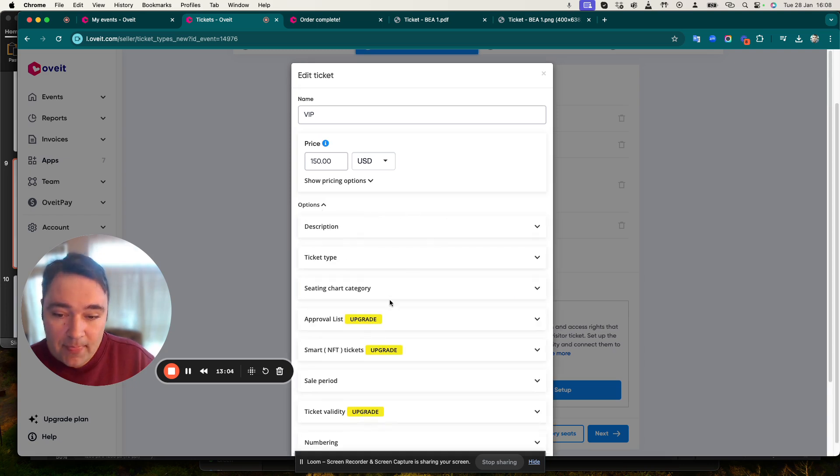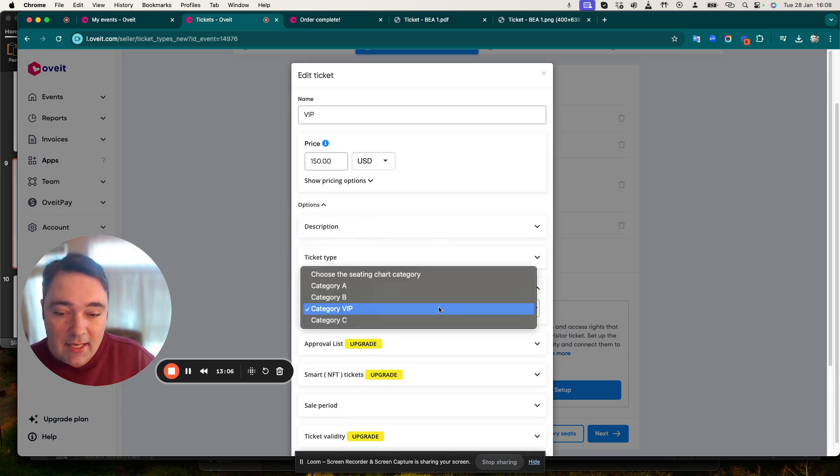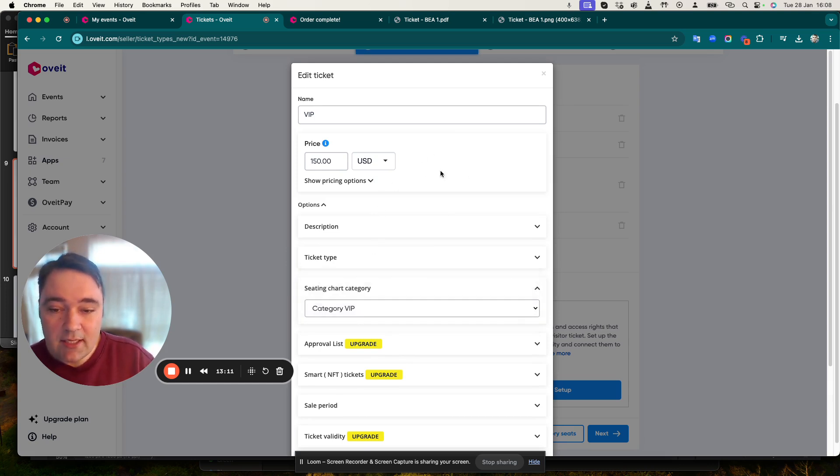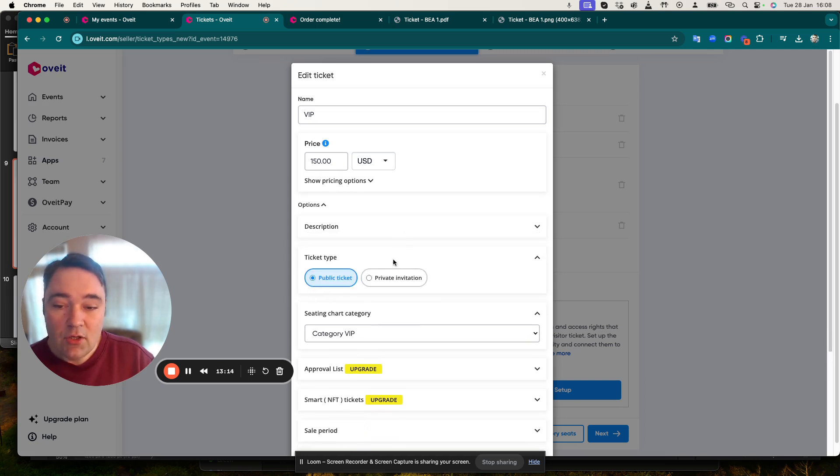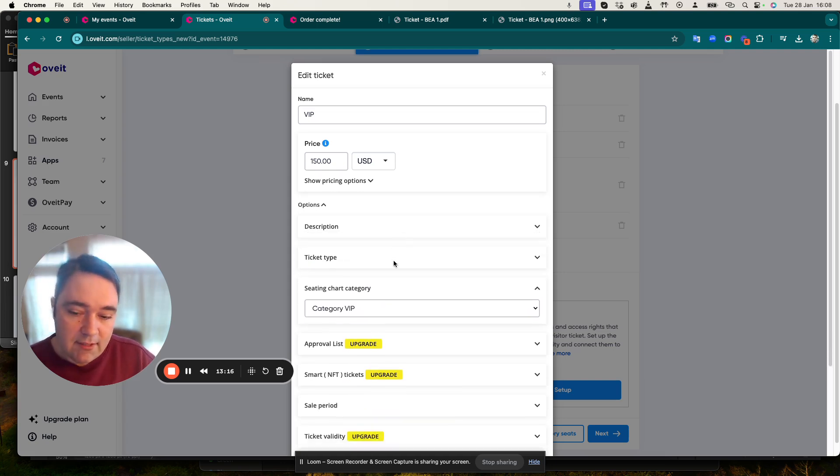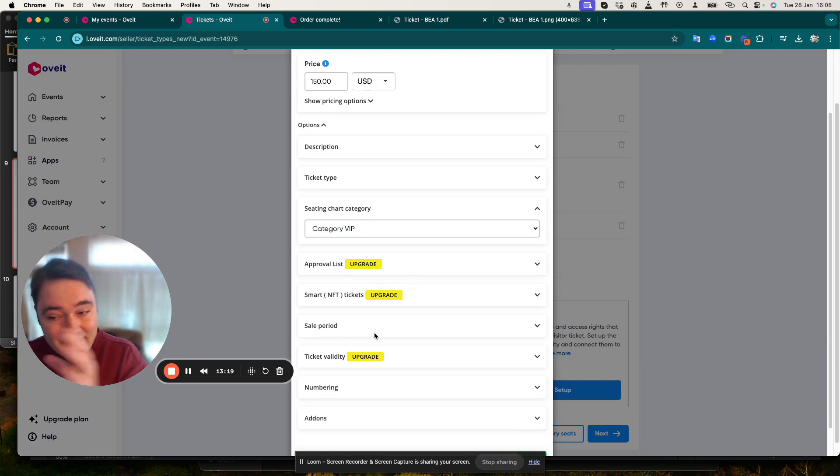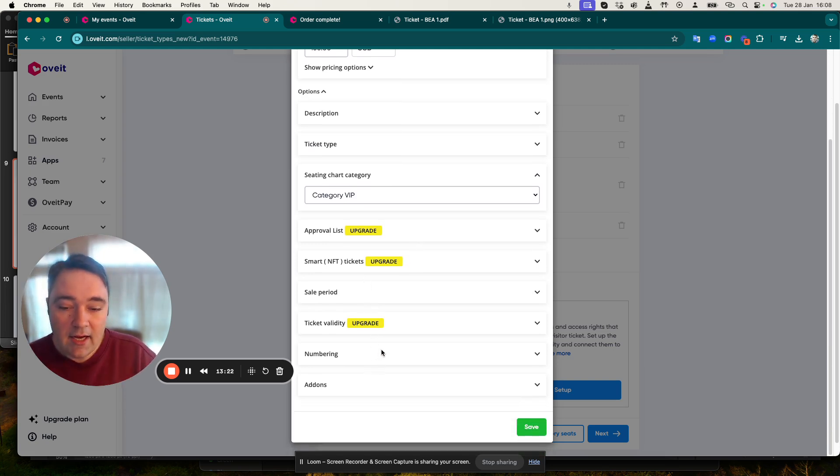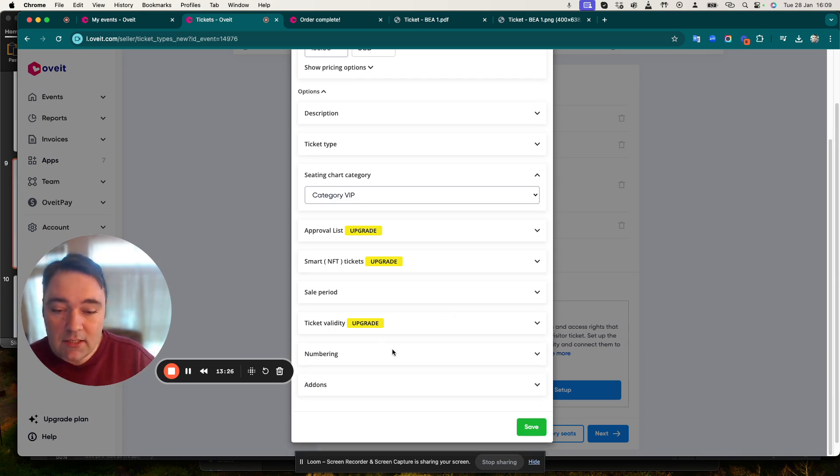I'm just going to focus on one particular ticket, in my case it's the VIP. The ticket has a category attached to it - Category VIP. It has a price and some additional options. You can add descriptions, make the ticket public or private, set up a sale period so if you have early birds you can select those, and you can select a certain number of tickets that can be purchased by a single individual.